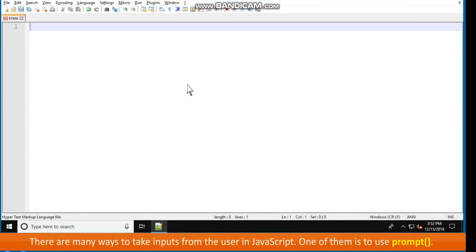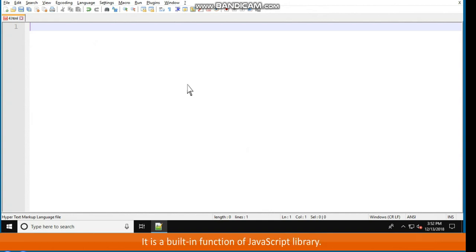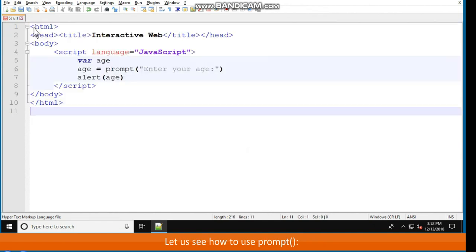Taking input. There are many ways to take inputs from the user in JavaScript. One of them is to use prompt parenthesis. It is a built-in function of JavaScript library. Let us see how to use prompt parenthesis. HTML, head, title, interactive web, slash title, slash head, body.